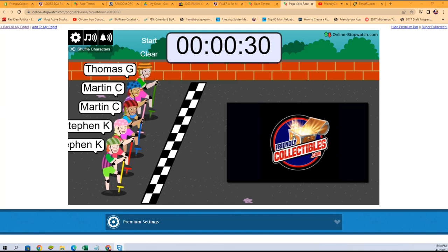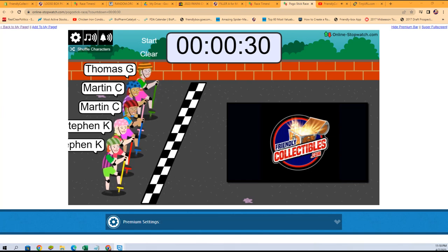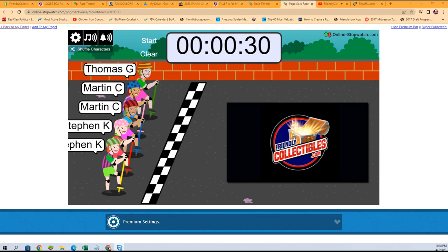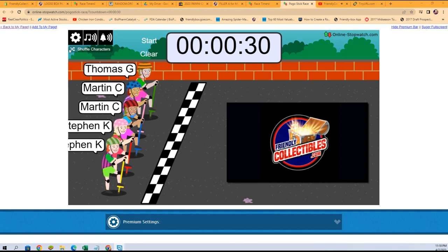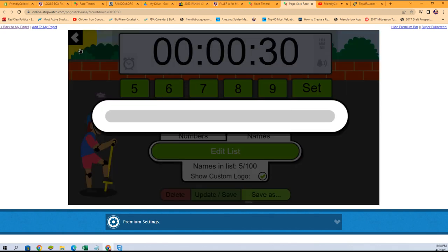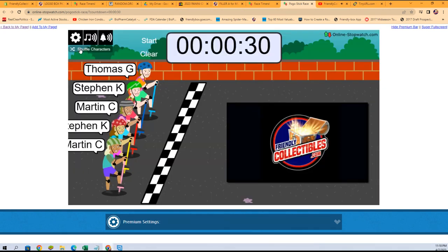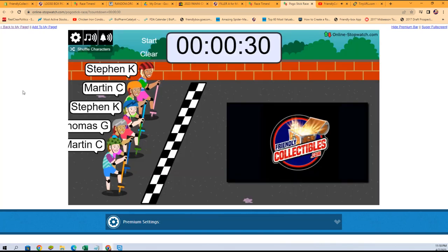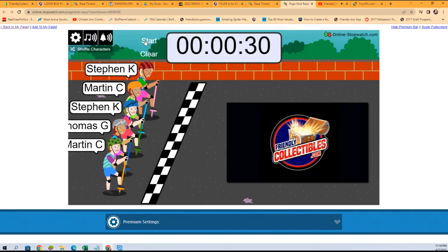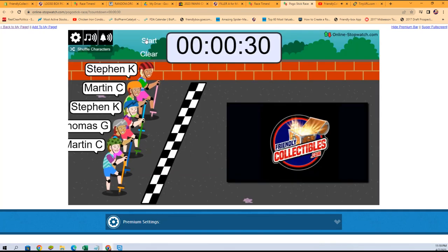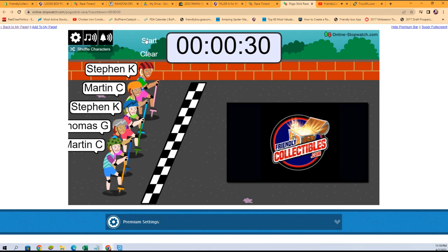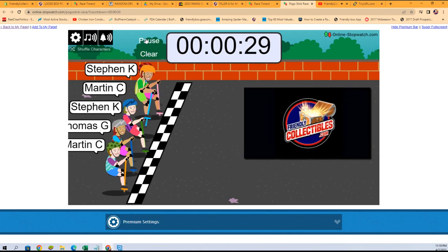It's going to be Filler A for Museum 481. The winner is going to get the Dodgers and the Tigers. So seven times through five, six, and seven. Good luck gentlemen: Martin, Thomas, Steven, Martin, and Steven. There we go.